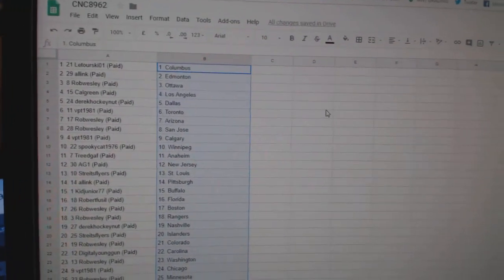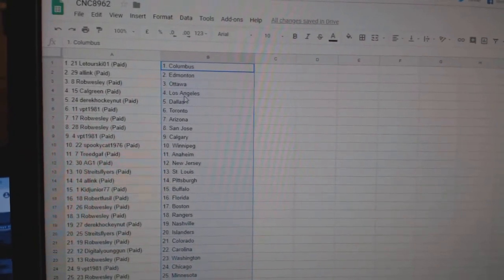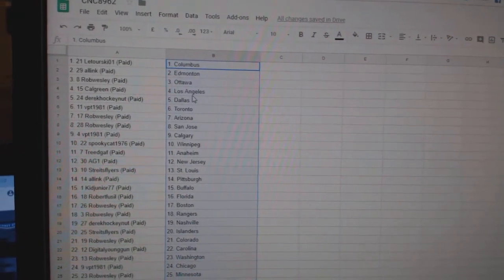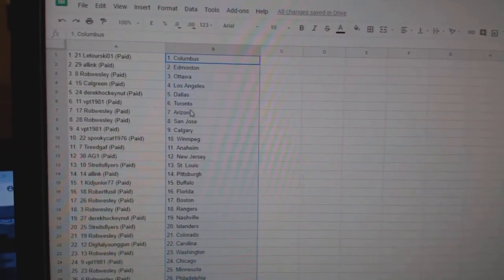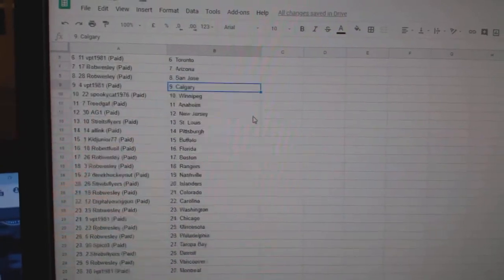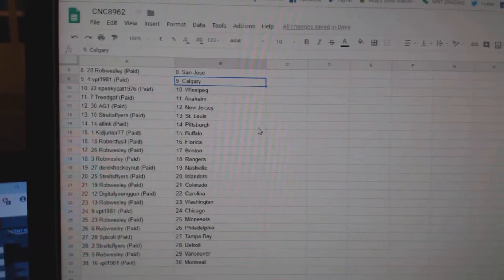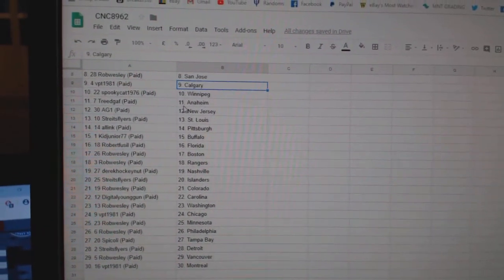Latorsky has Columbus. All Inc Edmonton. Rob Wesley Ottawa, Calgary, LA. Derek Dallas. VPT Toronto. Rob Wesley Arizona, San Jose. VPT Calgary. Spooky Cat Winnipeg.